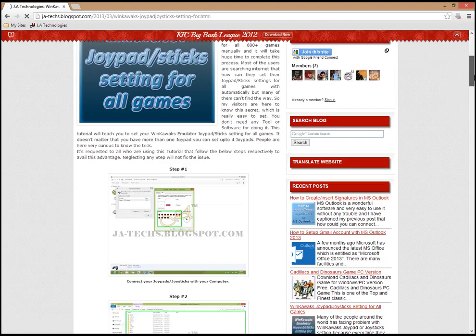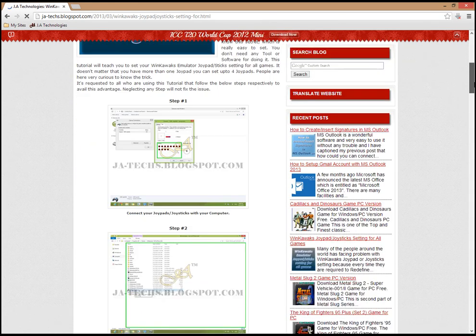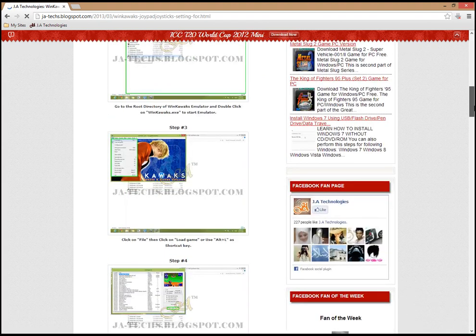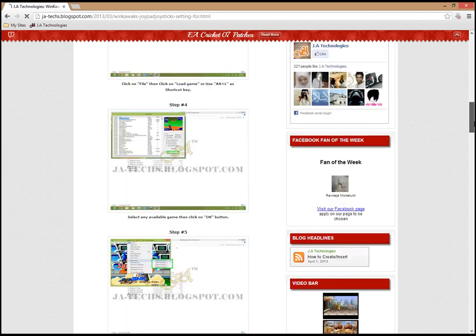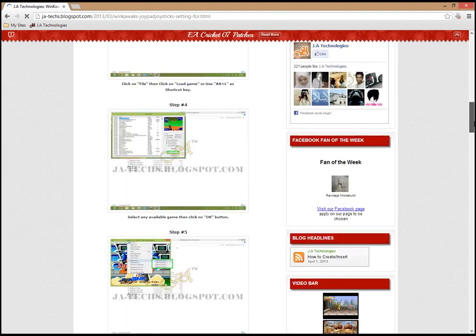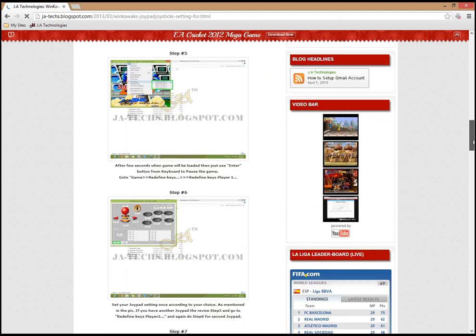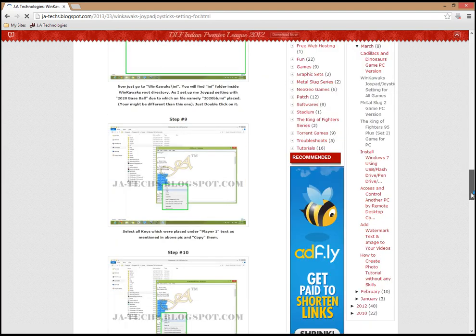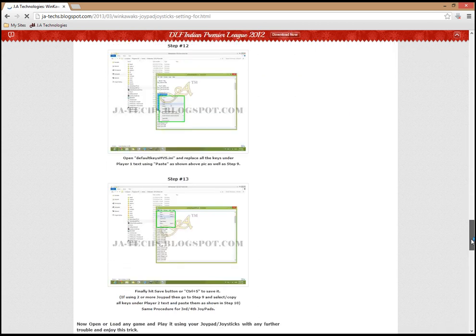Here you can see all the photo tutorial step-by-step instructions. In this process, you can play all the games with a single joystick setting. You just have to set